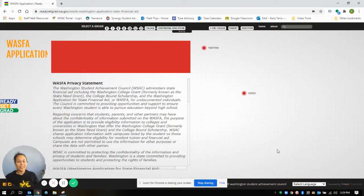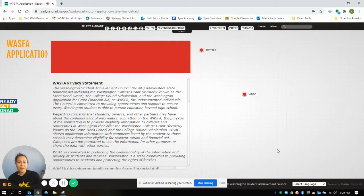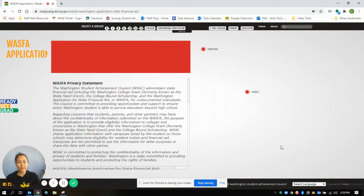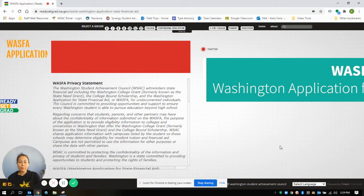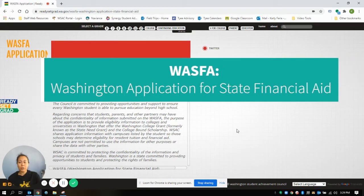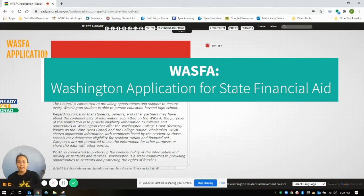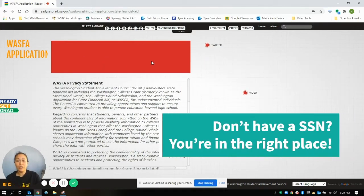Hi everyone, thanks for joining us. We're going to be talking about setting up your account for filing the WASFA today. This application is the Washington Application for State Financial Aid, the WASFA, and this is for students who are not eligible for federal financial aid.